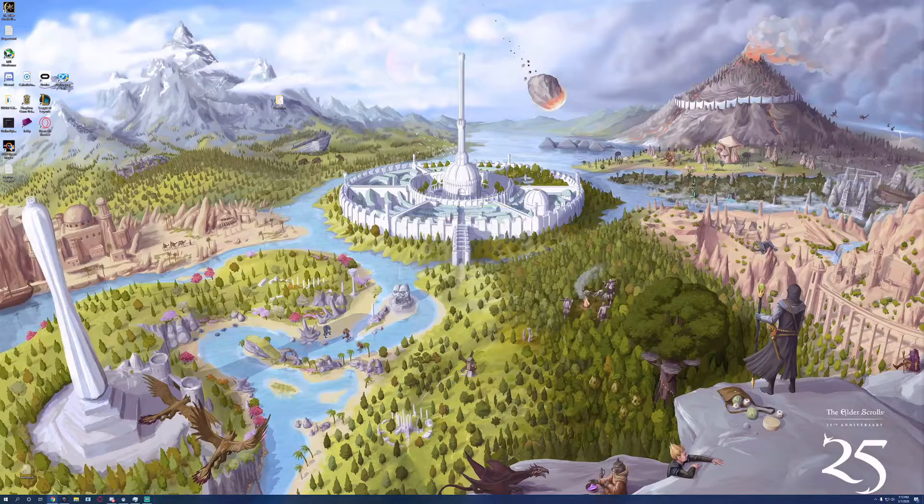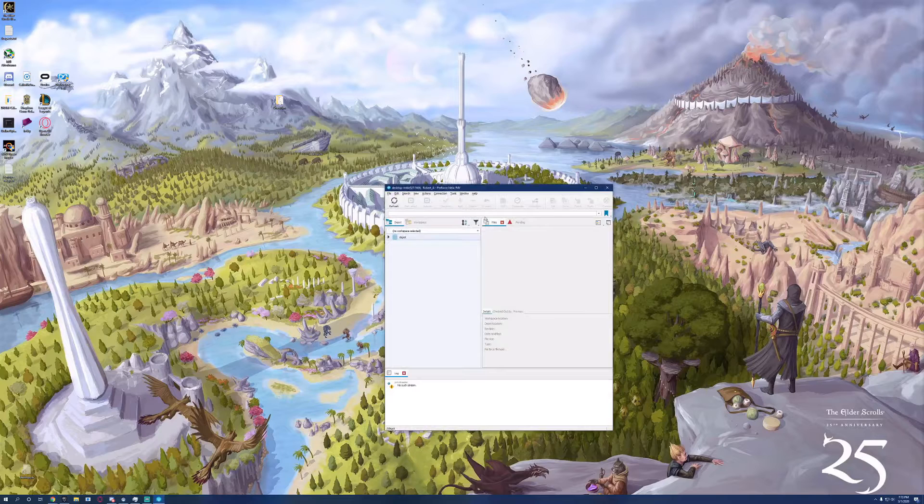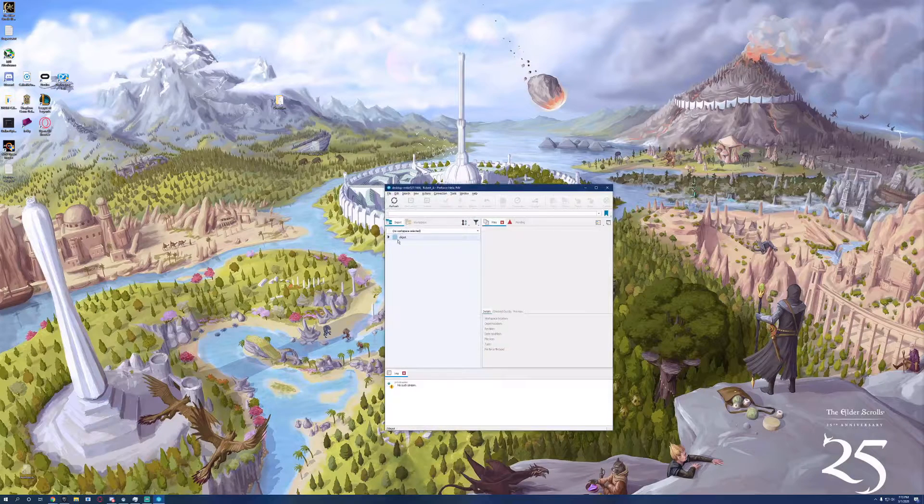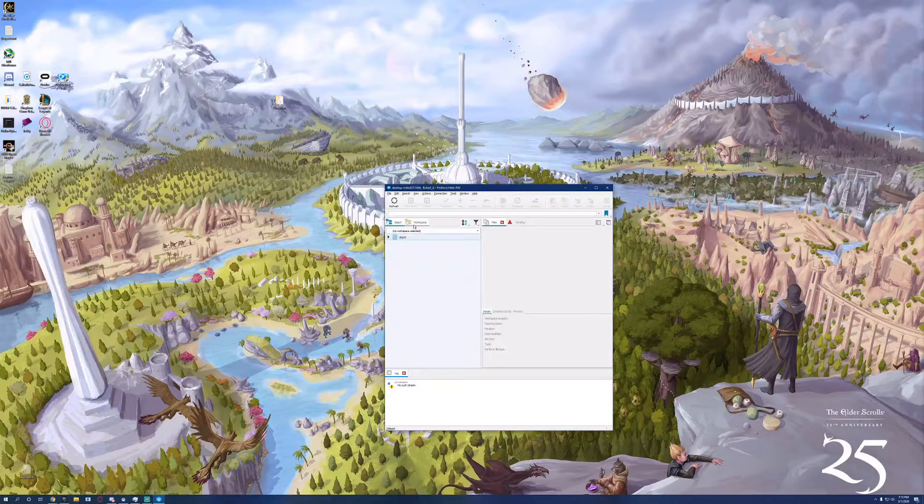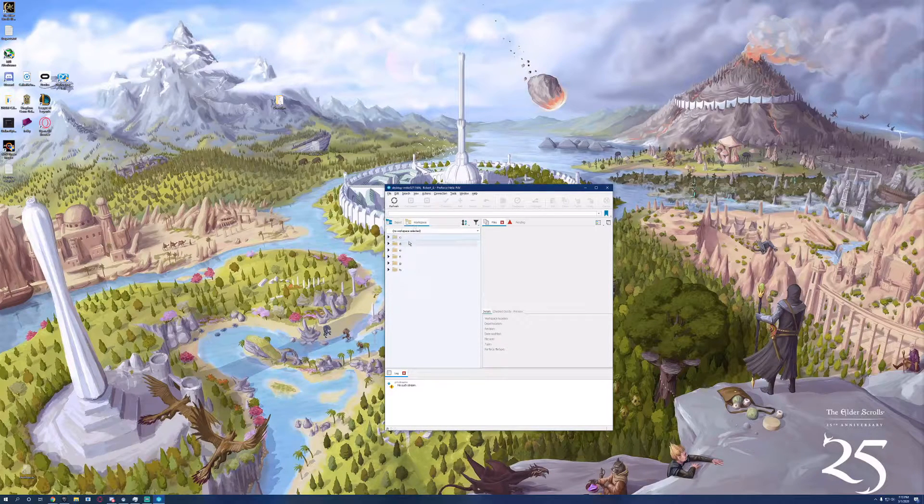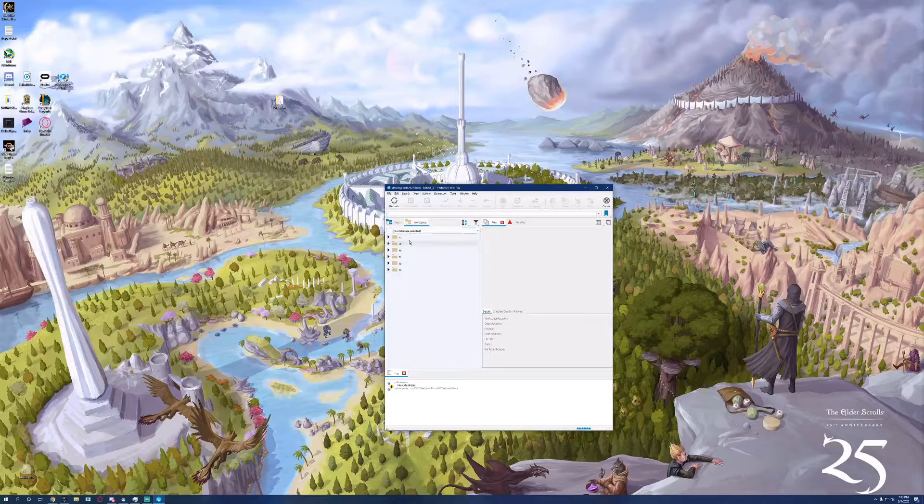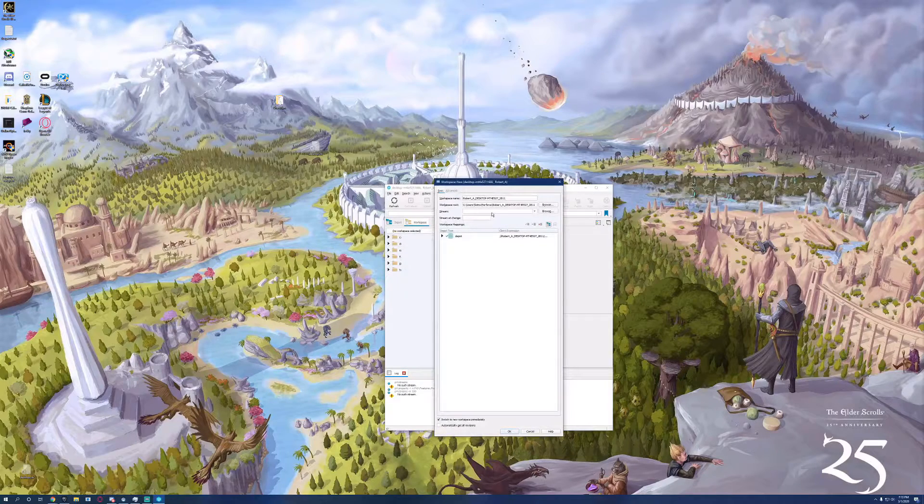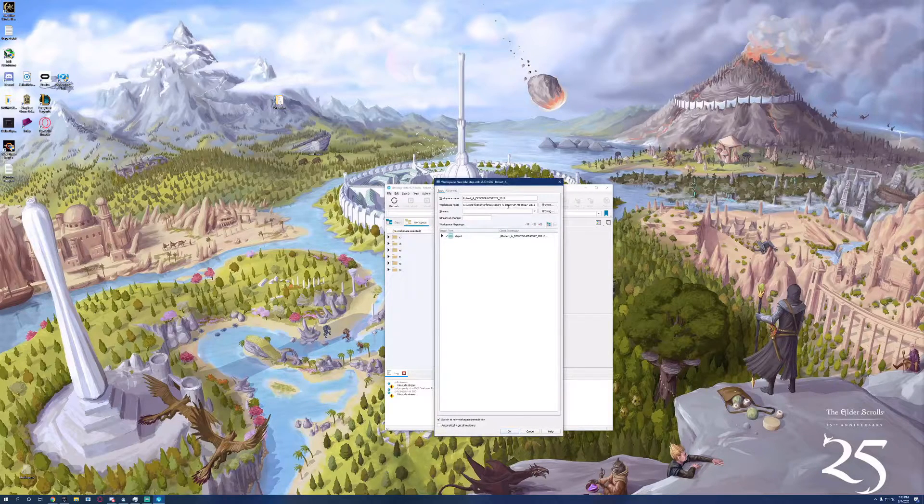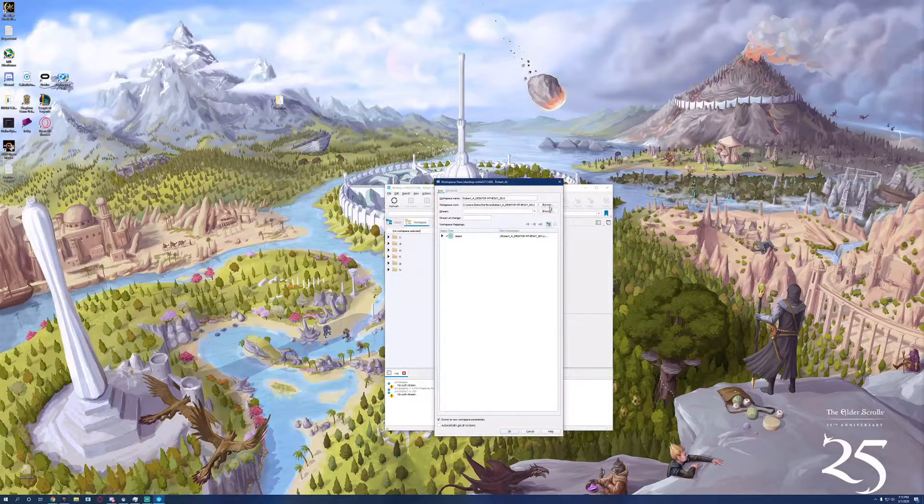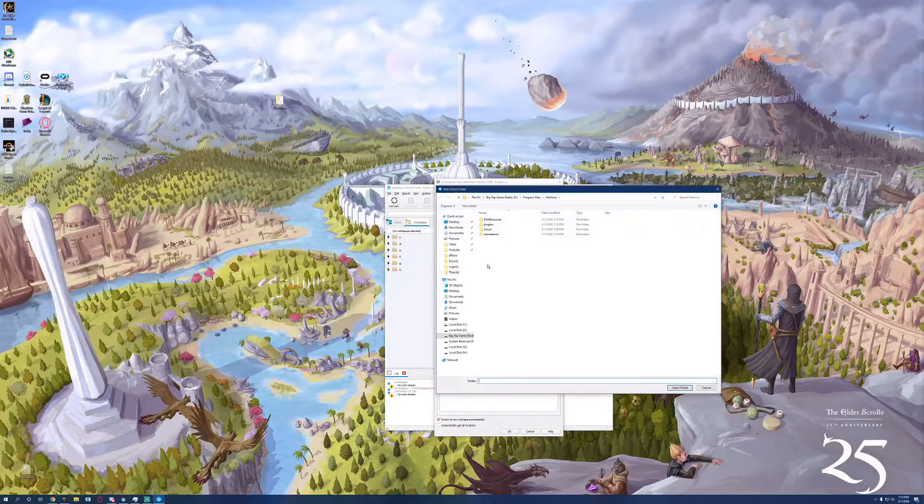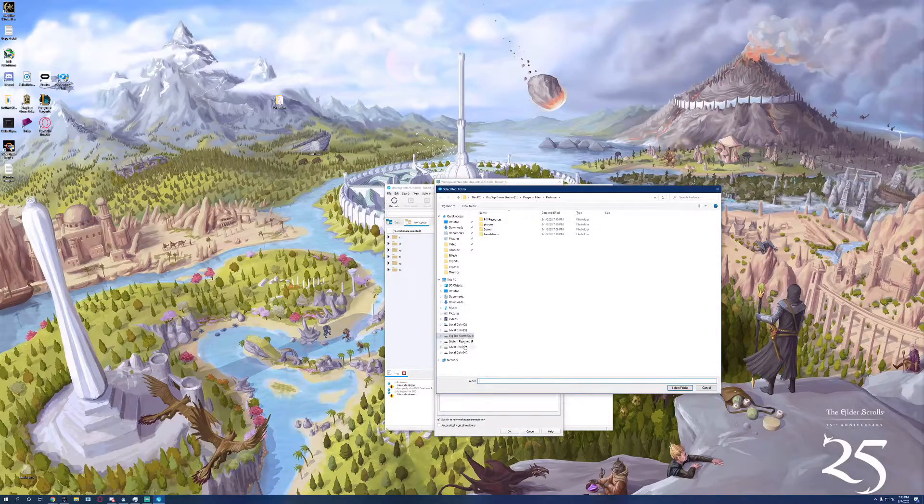In here, we have our file depot and we have our workspace. We need to create a new workspace. Name it whatever you want to and put it wherever you want to. I'm going to put it in a new folder called workspace.